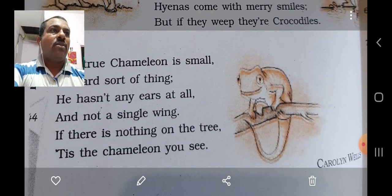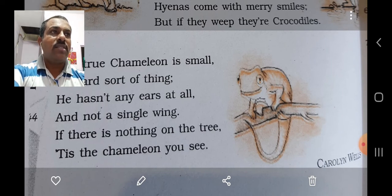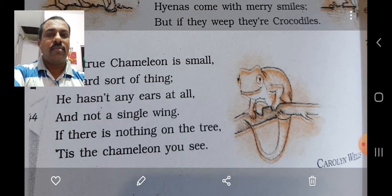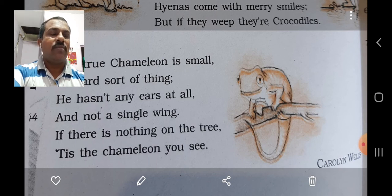The last stanza of the poem: 'The true chameleon is small, a lizard sort of thing. He hasn't any ears at all and not a single wing. If there is nothing on the tree, it is the chameleon you see.'